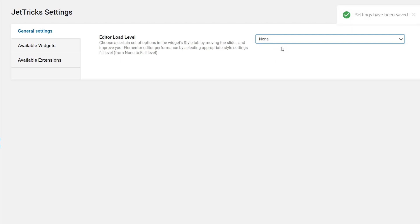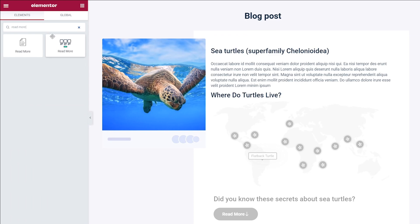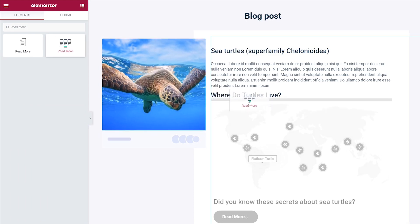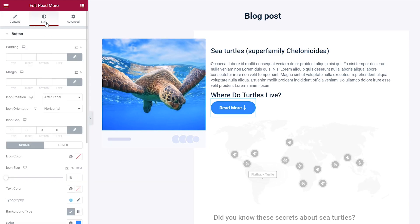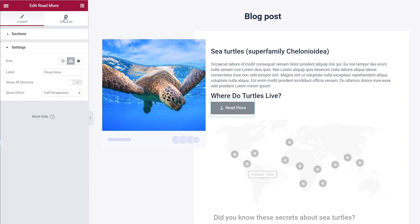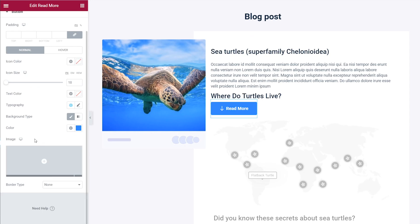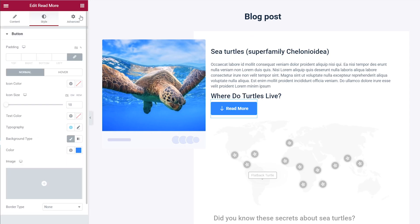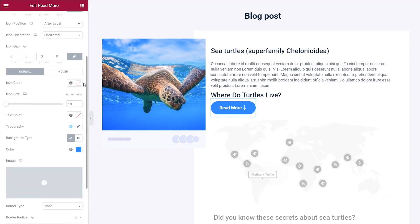I will demonstrate this using the read more widget. It's super easy to apply the widget — all you have to do is go to the elements panel, search for the widget you need, and drag it to the place where you want to locate it. On the left sidebar, you'll see content, style, and advanced tabs. Now, if you choose the none load level, the style tab won't be available in the settings. Medium level will have only some settings for styling the widget. And if you switch to the full load level, you'll have the full range of settings and be able to customize everything in the style tab.